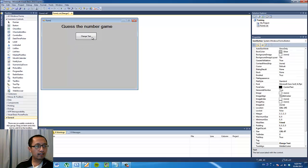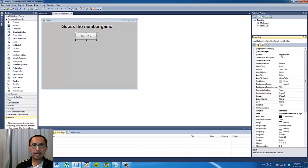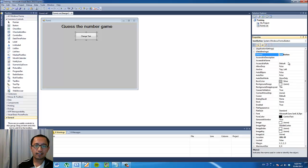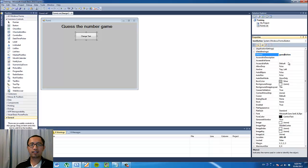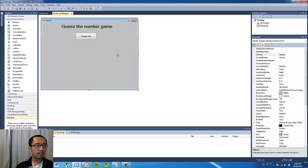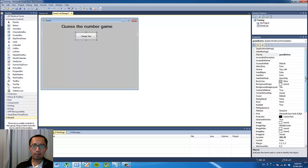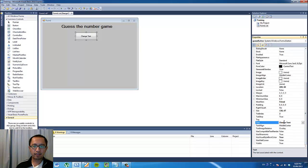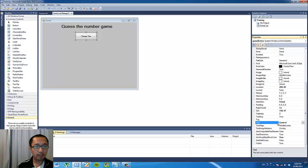And the second button where it says 'Change Text', I'm going to change the name of my button to 'guessButton'. And on my button I'm going to change the text to 'Guess Number'.